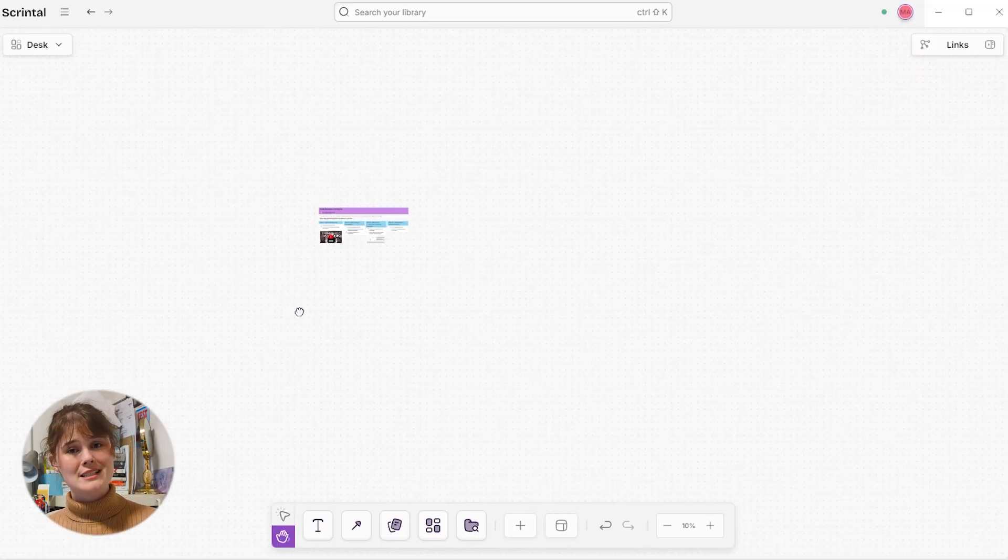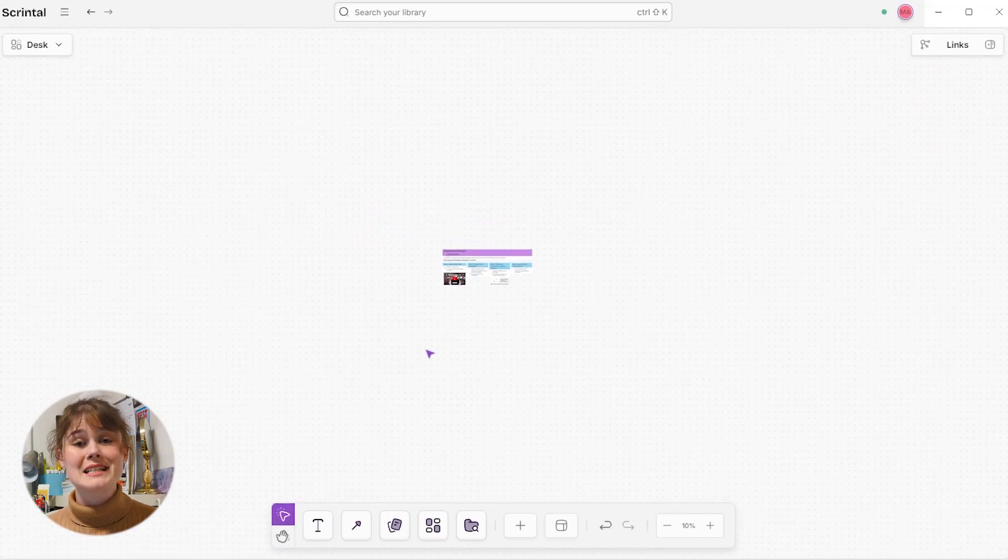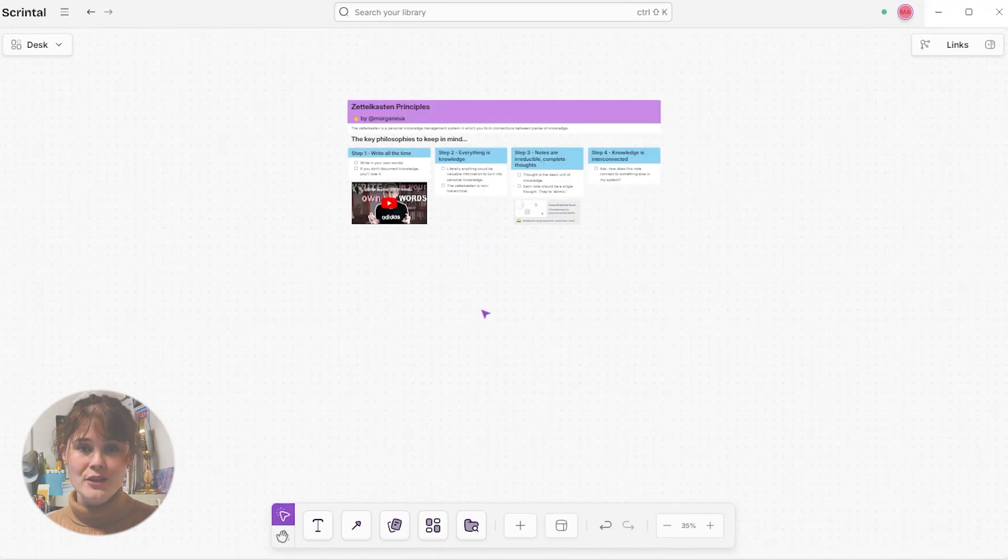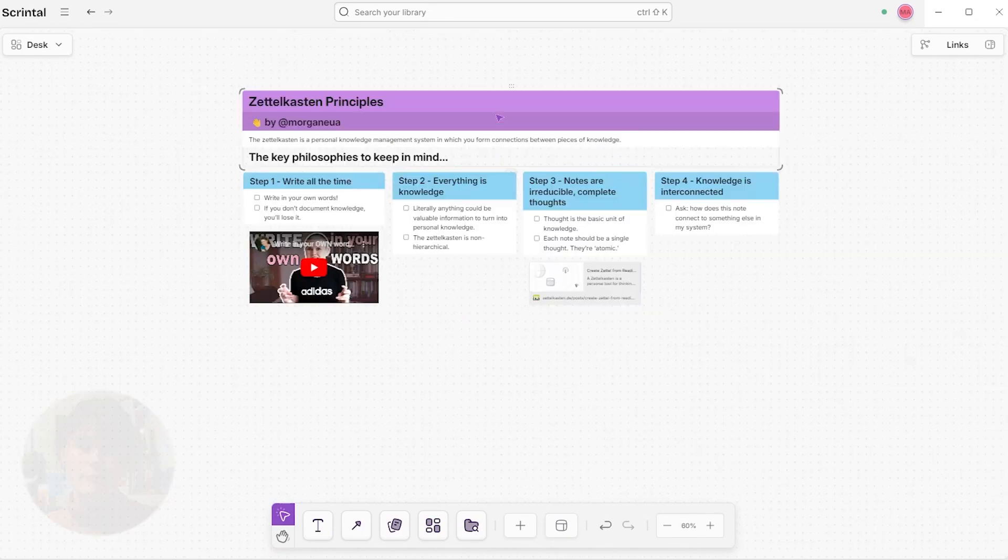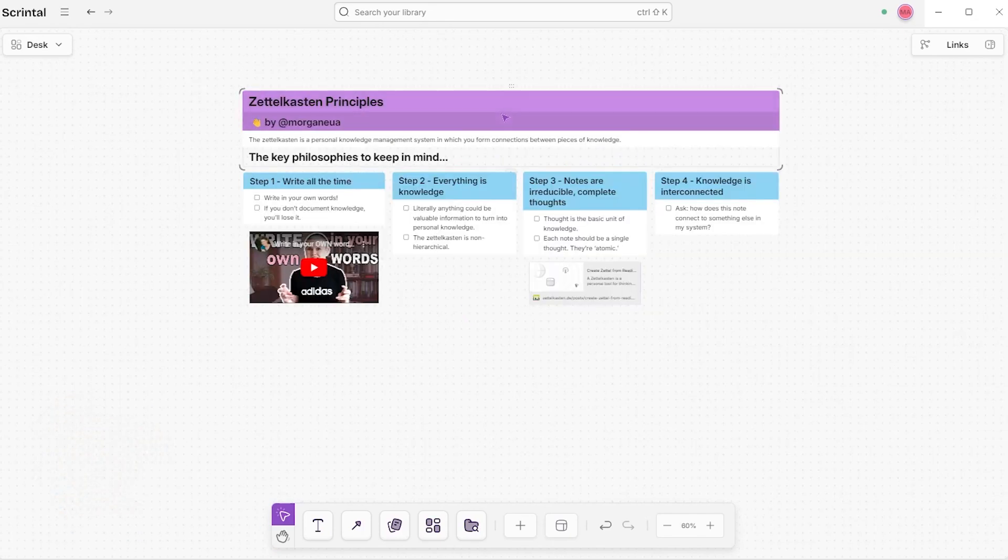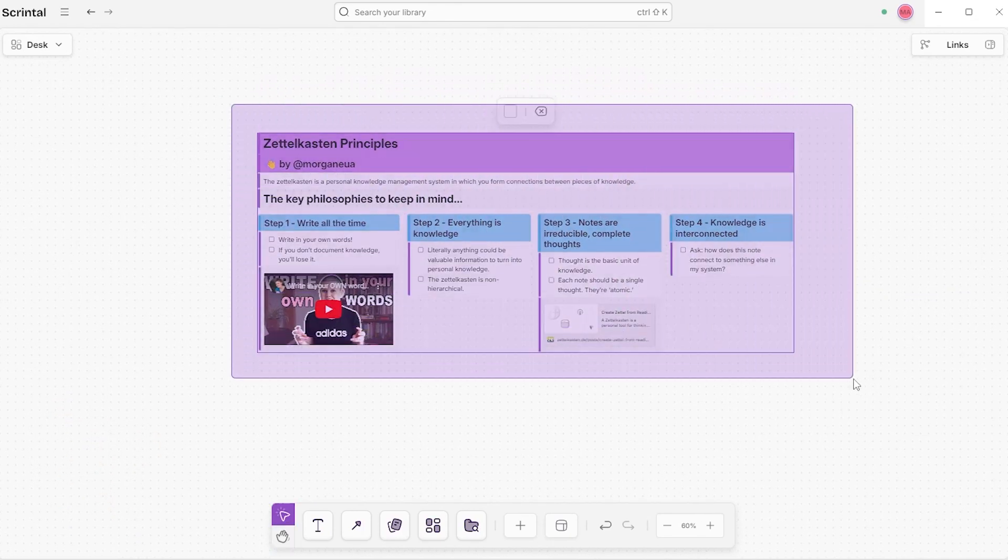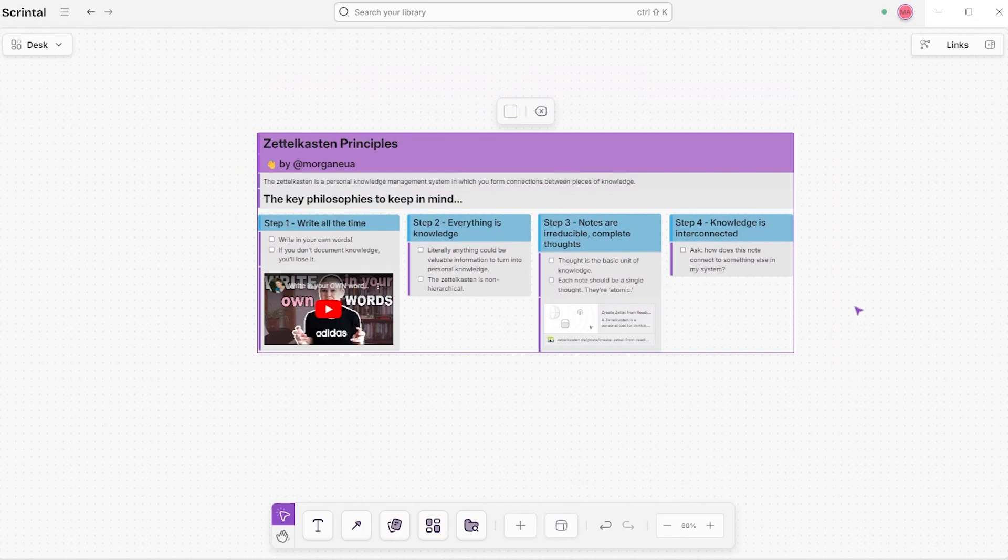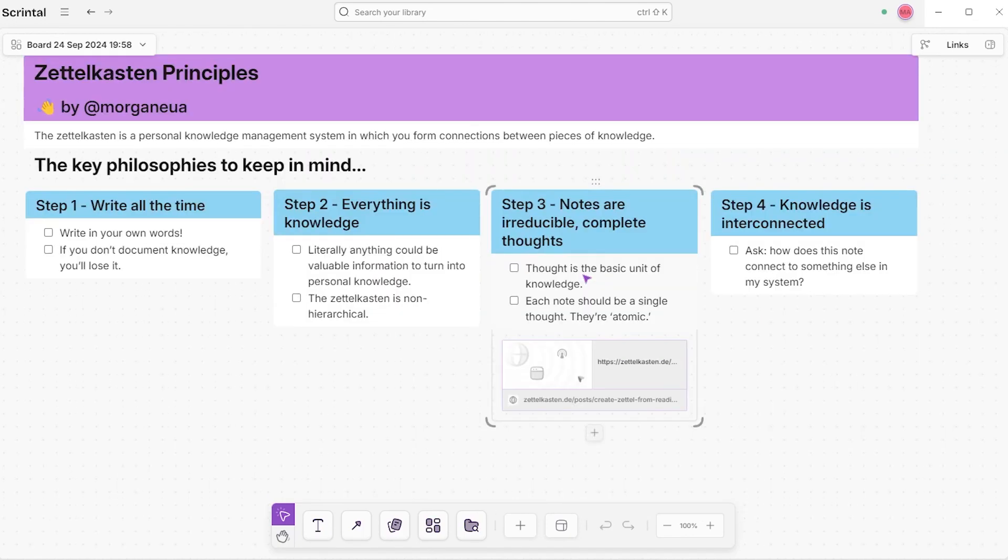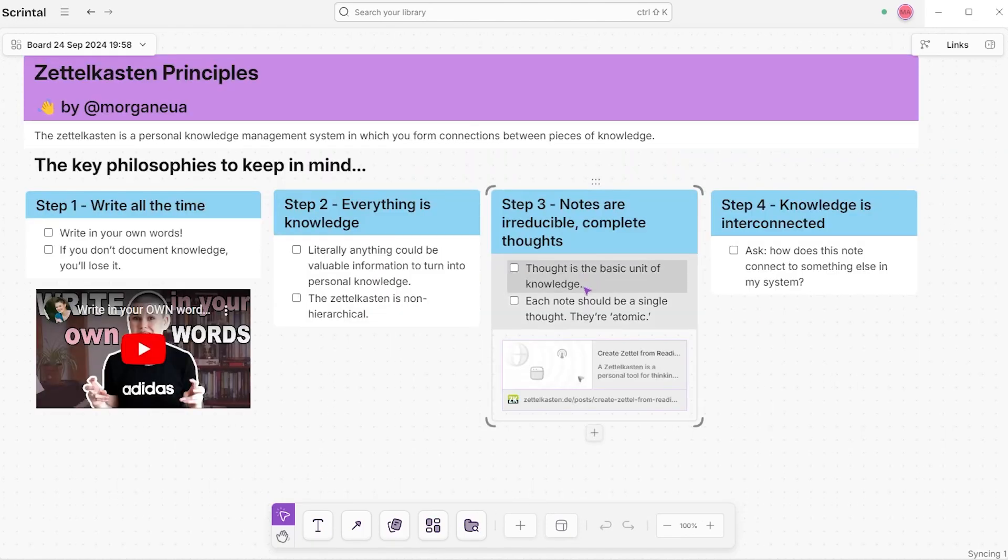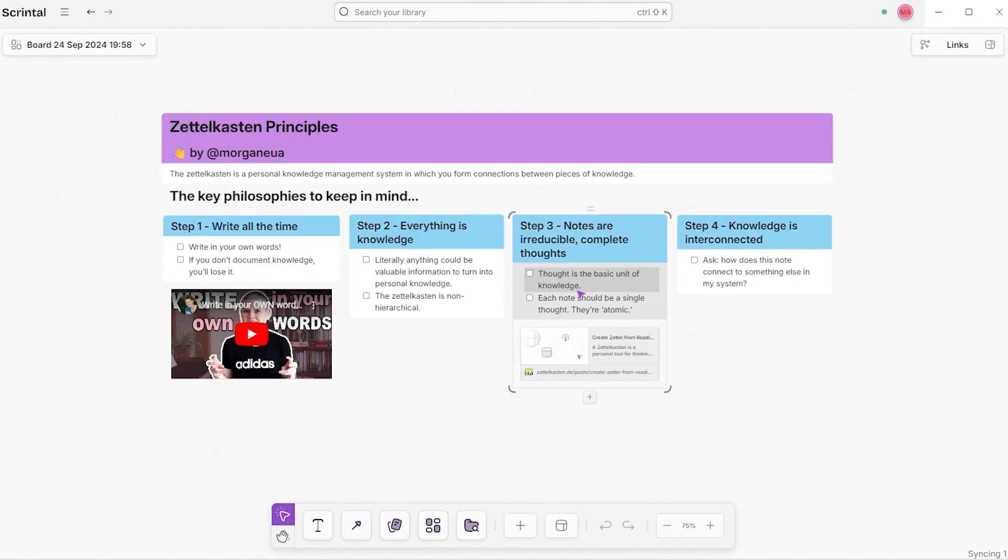There are many easy ways to create a board in Scrintle. First, from your desk, Scrintle's home base, you can click and drag your cursor across a group of blocks. After you do, right click the selection and a menu will appear with an option to create board. Clicking that will create a new board with your selection. Now you can title that board and use it as a place to store those documents.